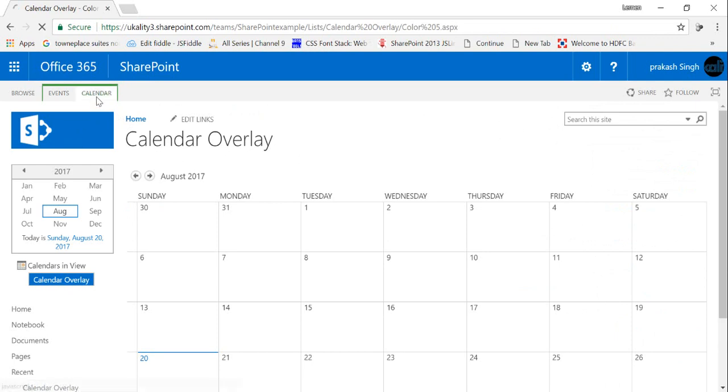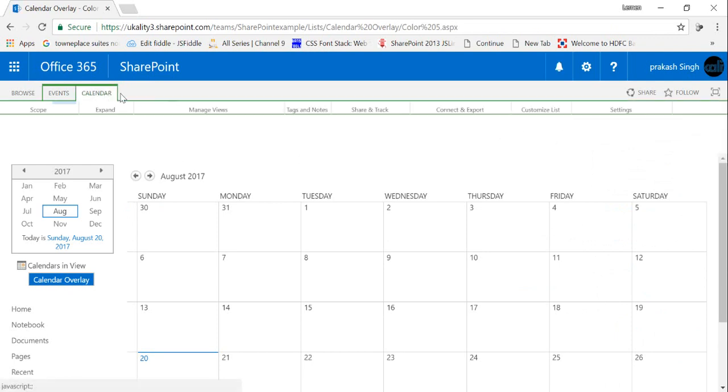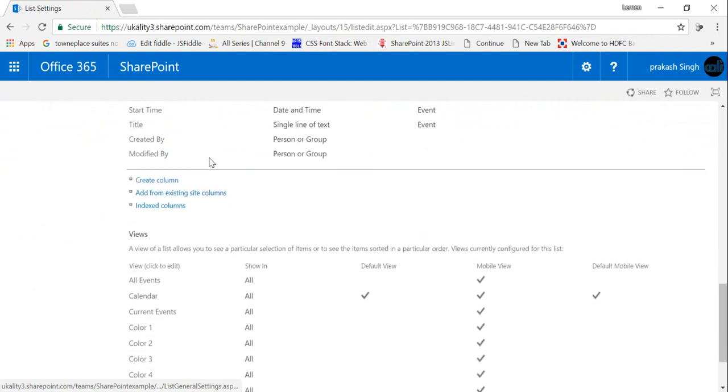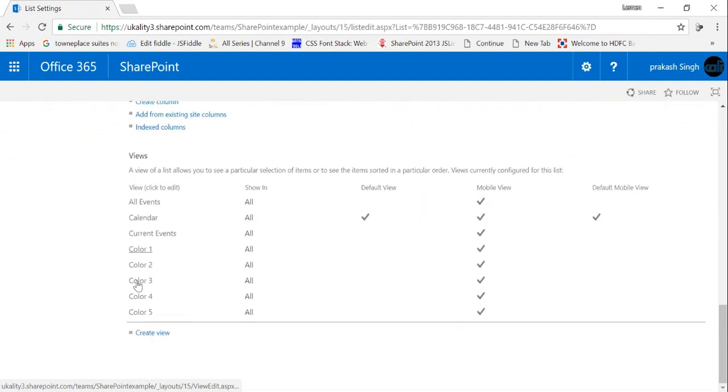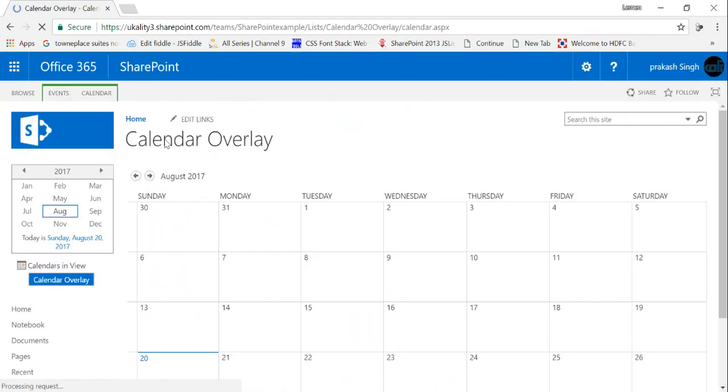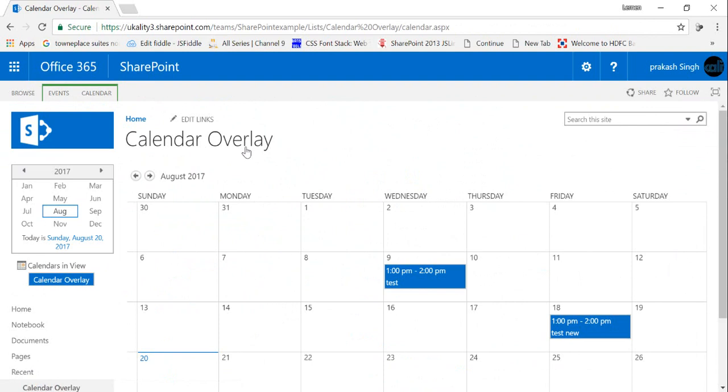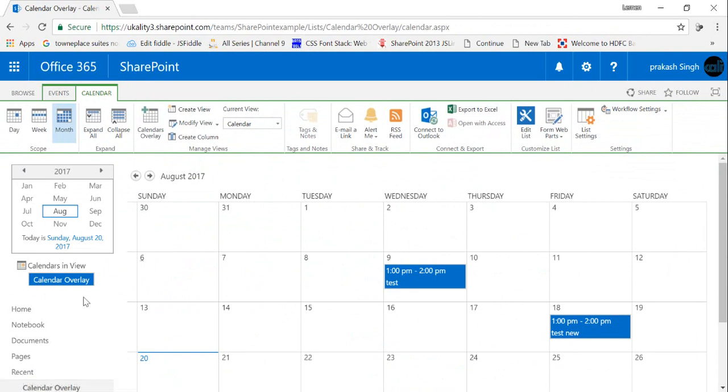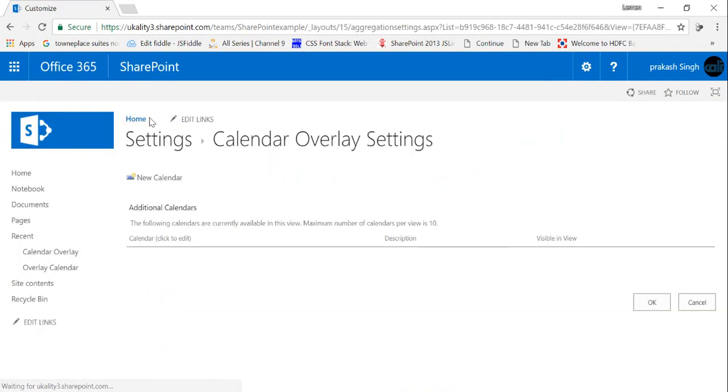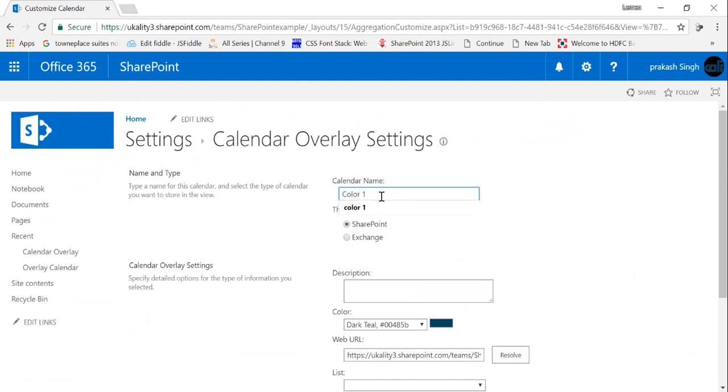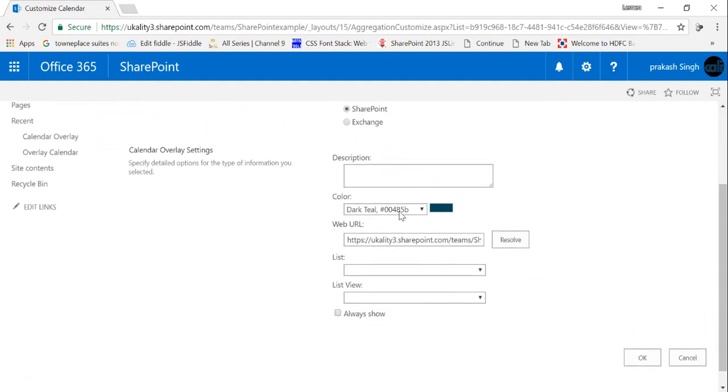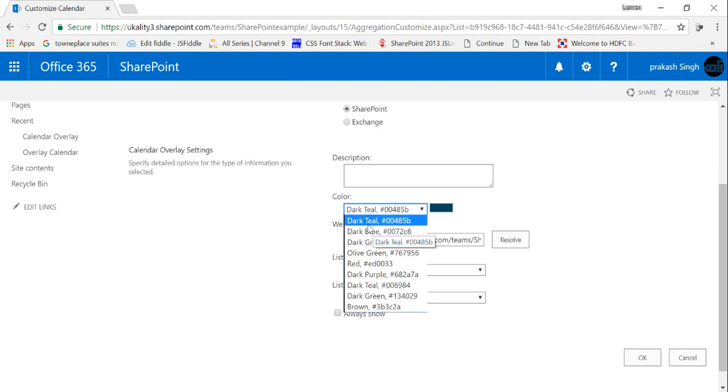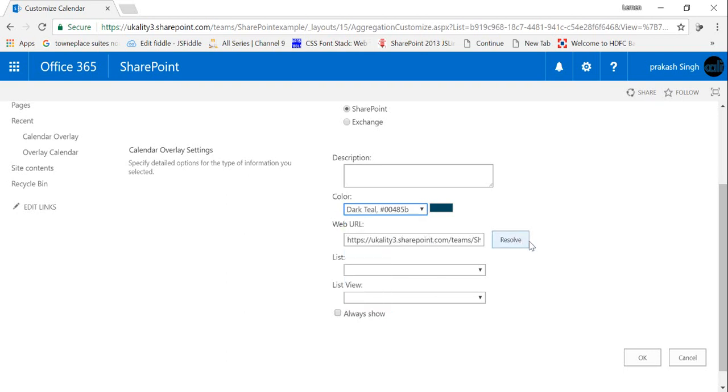So once all my views are created, I can check my view by going here. So right now what I have to do is create calendar overlays for this view, by which we'll get our overlay here. So go in the calendar overlay section here and click on new calendar and create your overlay here. The first one would be color 1 and the type of calendar will remain SharePoint. And from here in the color section I can choose my background color for this particular overlay. So I'm gonna choose dark teal and I'll click on resolve.